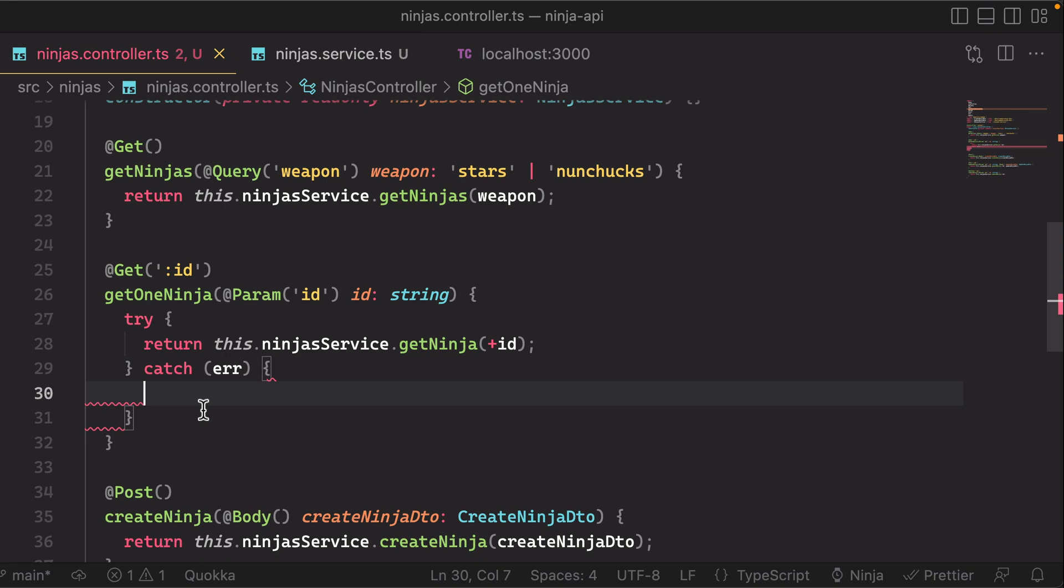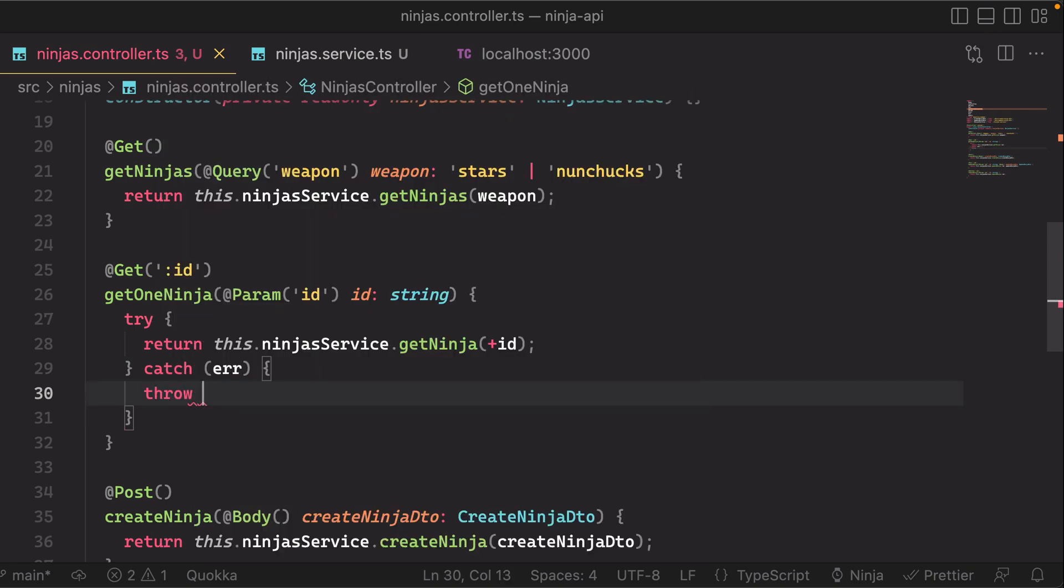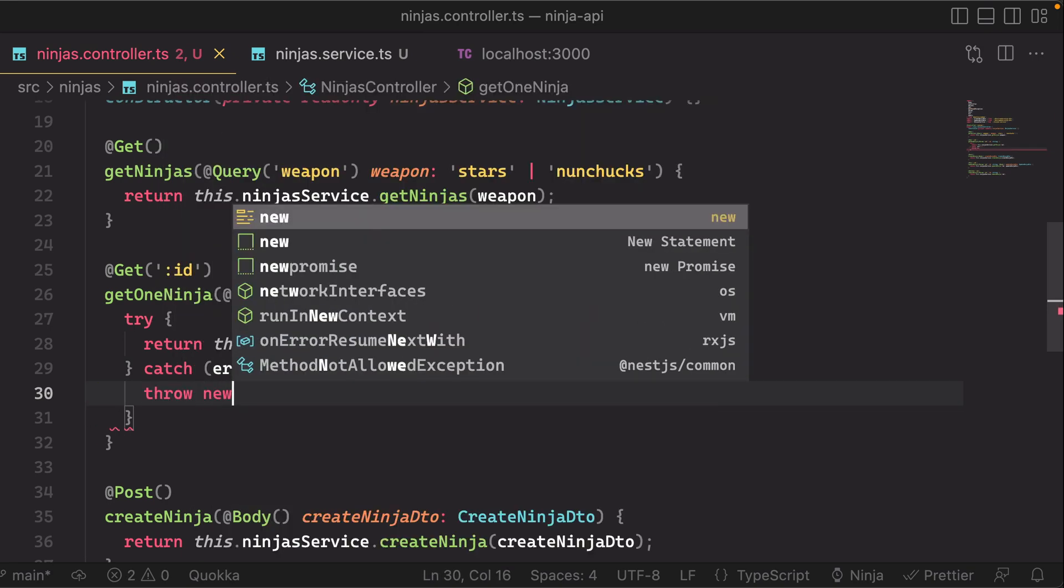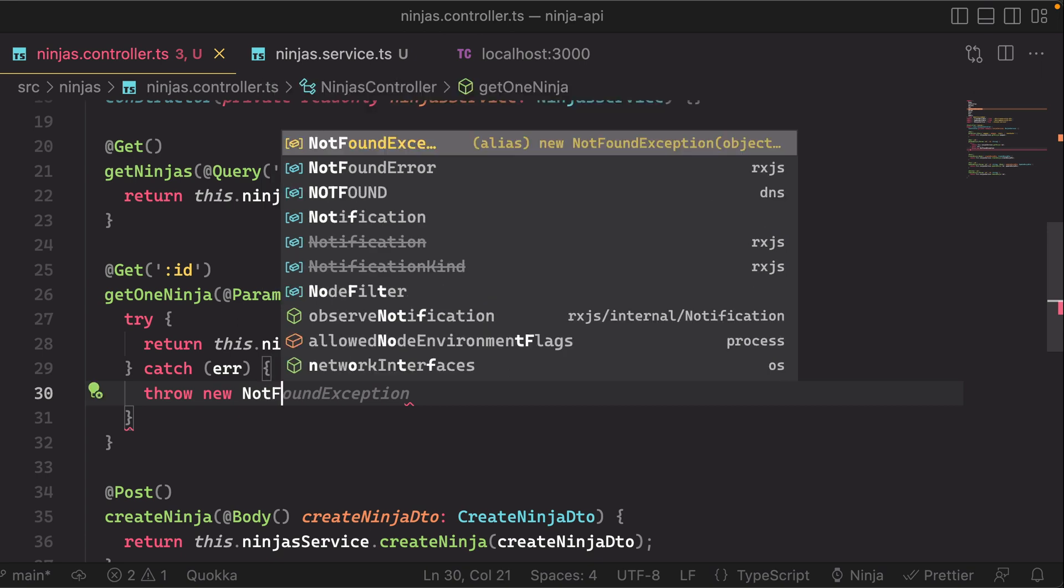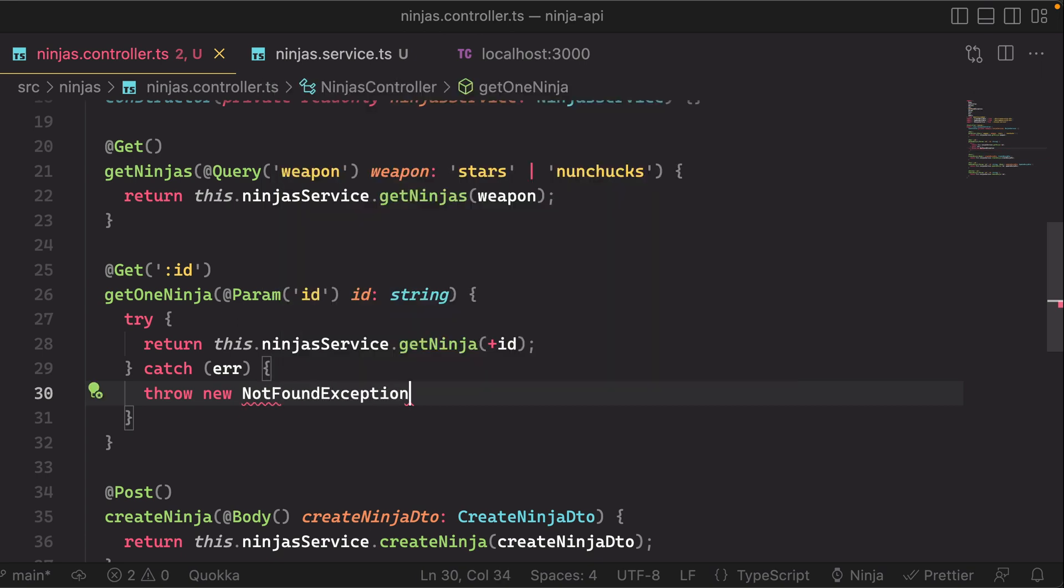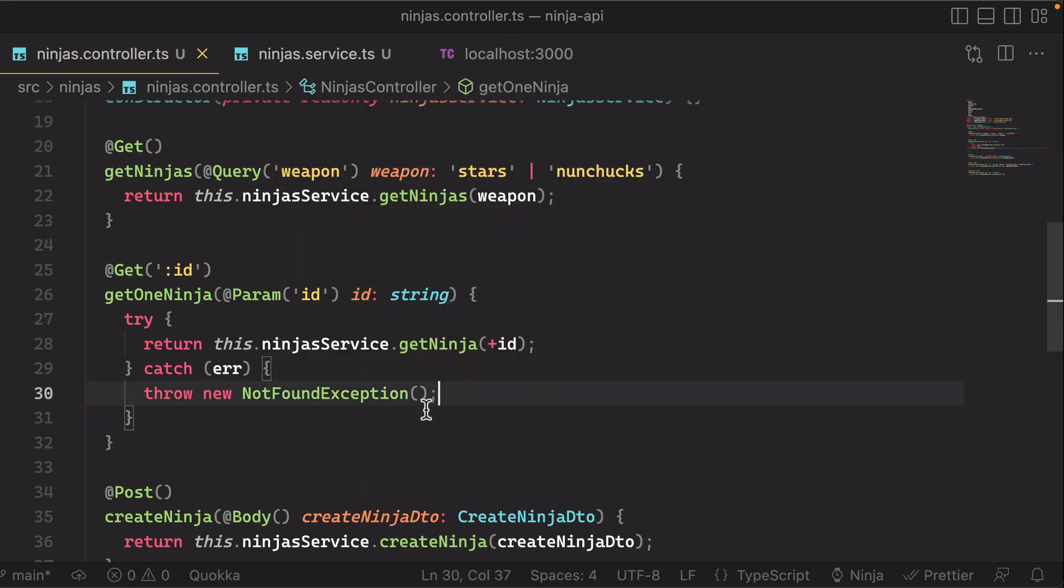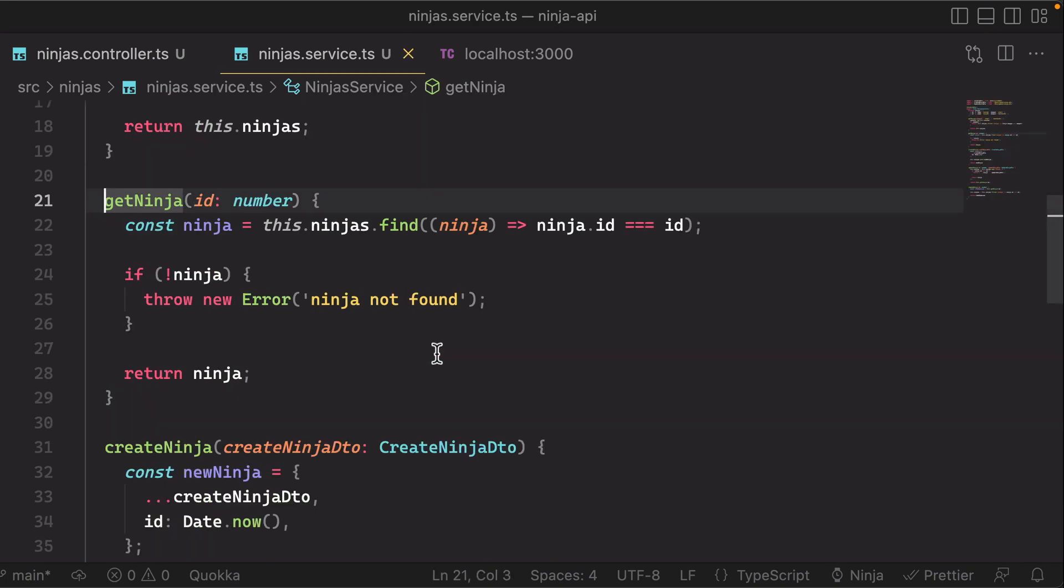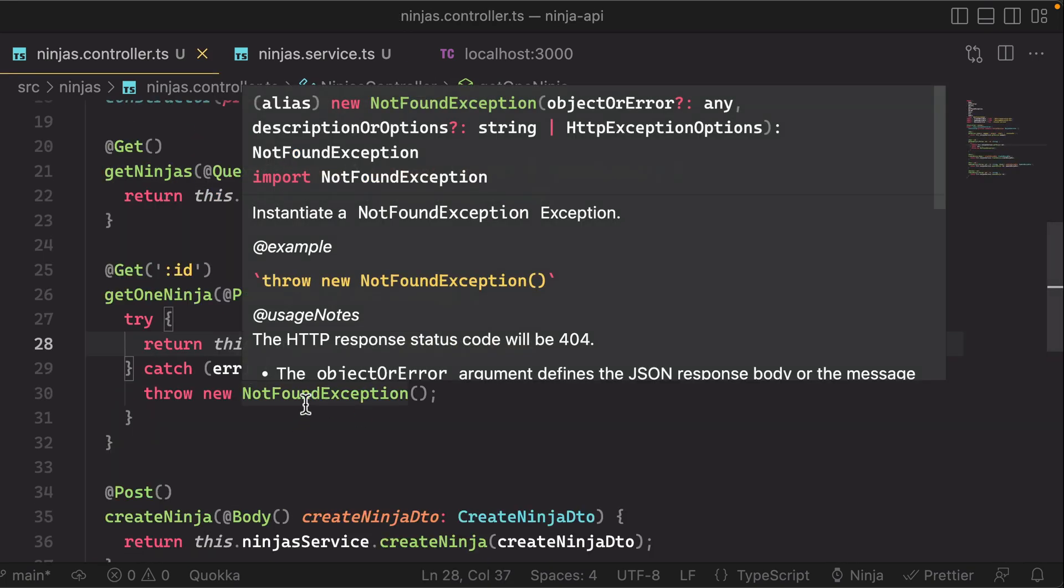So in the catch here, what we're going to do is we're going to throw another error, a specific error, the not found exception from nest.js. So we're effectively just mapping the error that we have here in our service to a not found exception.